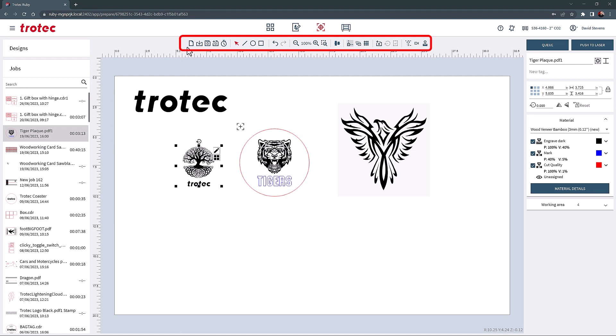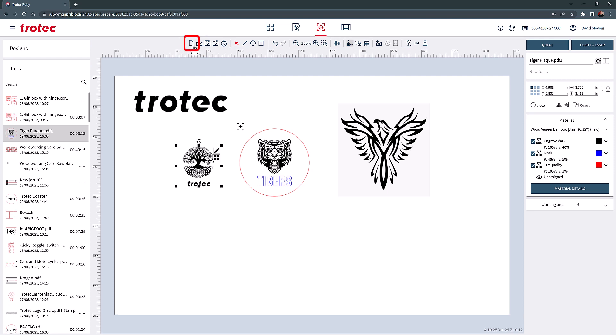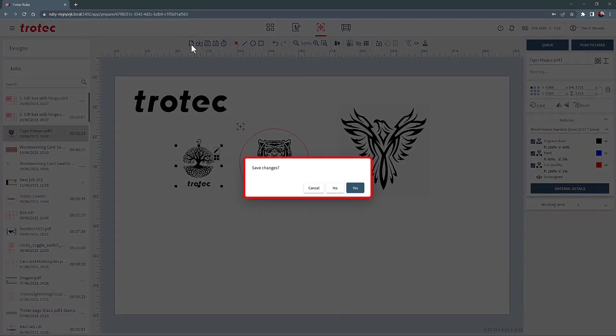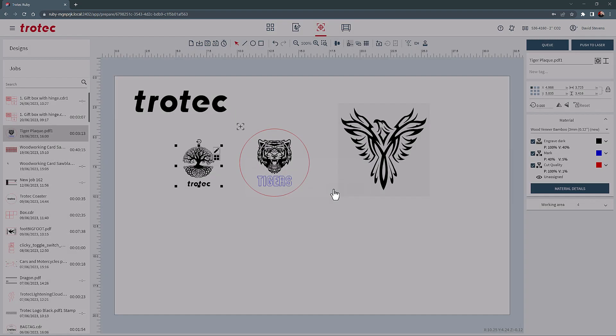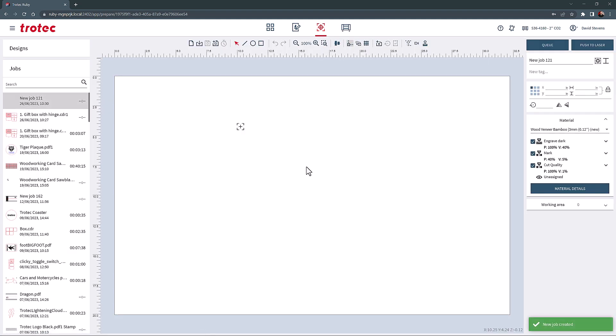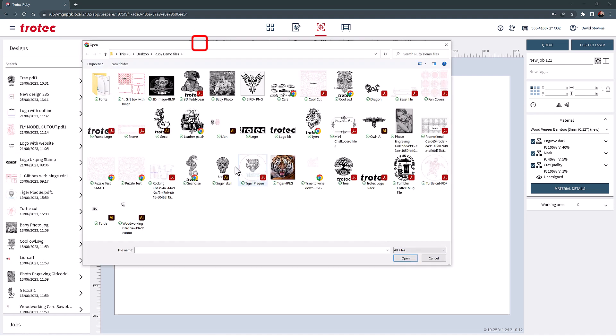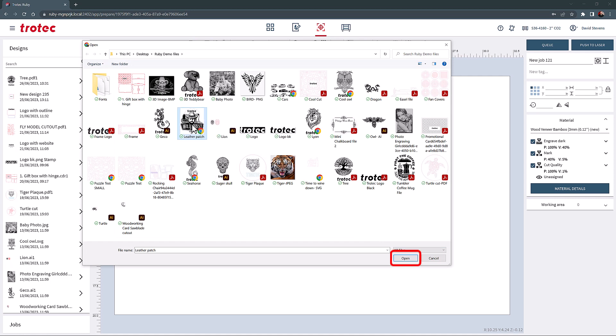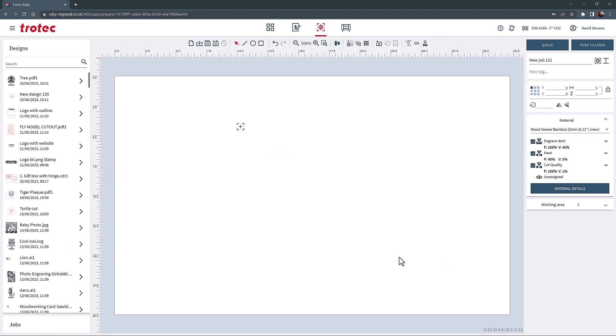The main toolbar along the top of the screen contains all the tools needed for the prepare screen. Starting with the new job, blank page icon on the left side of the toolbar will create a new page, asking if the existing job needs to be saved. The next tool is the direct import button. Pressing this will allow you to import files from other locations on the computer, opening a computer folder so that files can be selected.